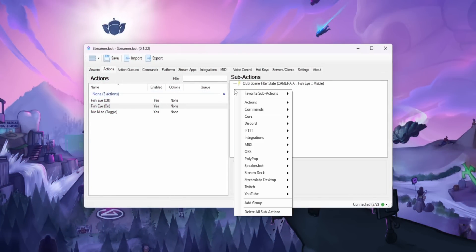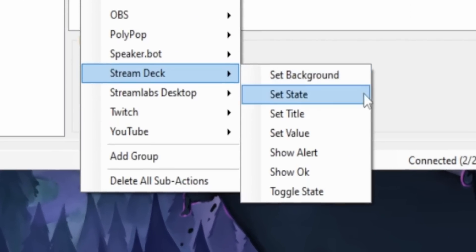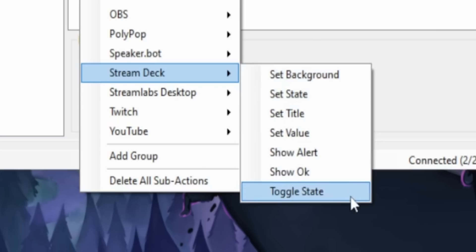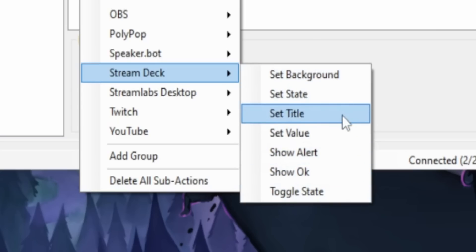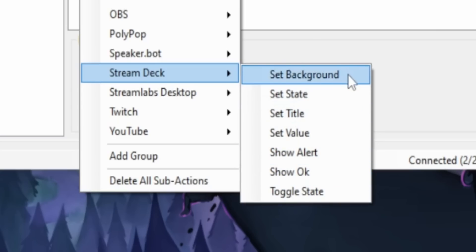And if you right click under sub actions, there's a section that says Stream Deck with a whole bunch of options you can do like changing the title, which is the label on the button, or changing the background of the key. We'll do one that changes the label of the button. So we're going to add a Set Title sub action, and then it's going to ask you for an ID.